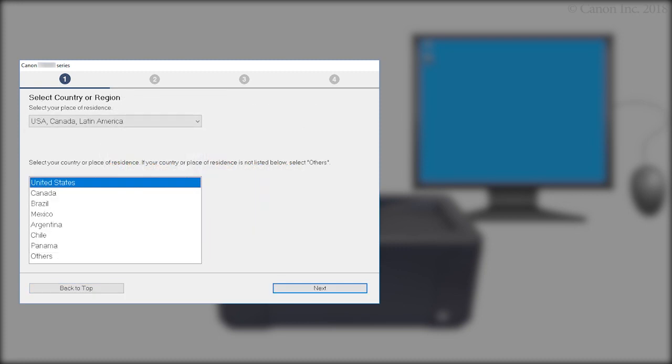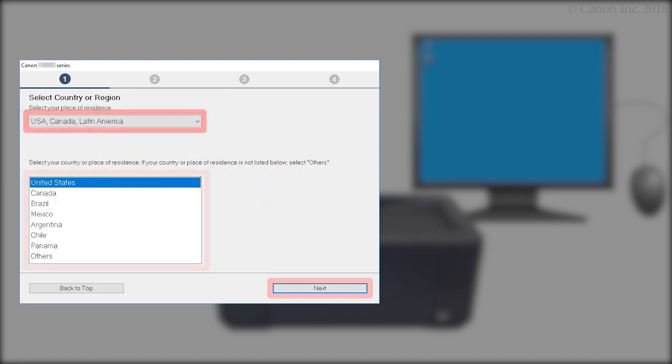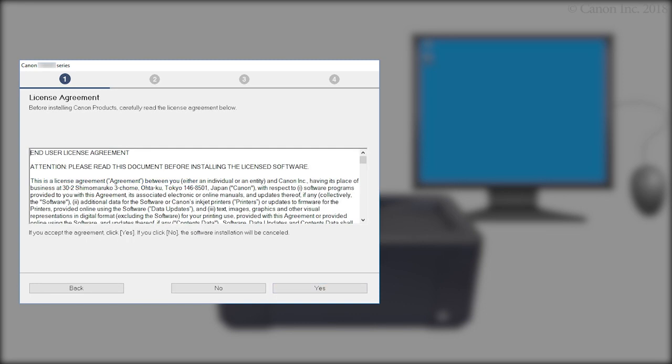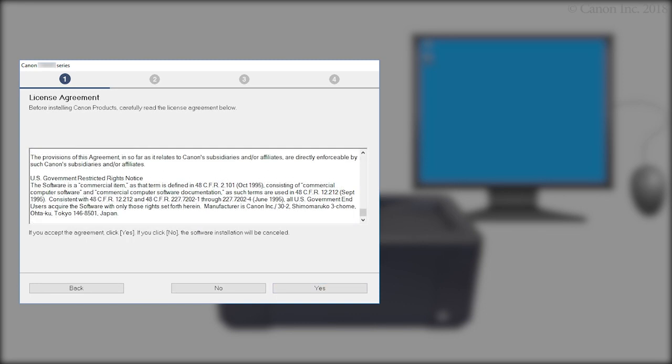Select your region. Then, click Next. Read the terms. Then, click Yes. If you click No, the software will not install.